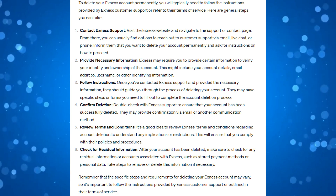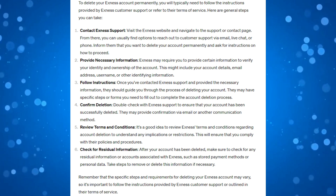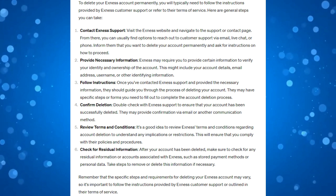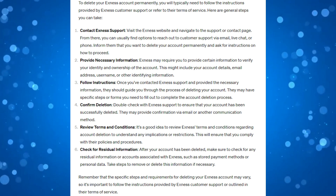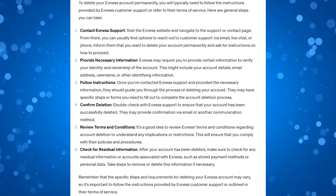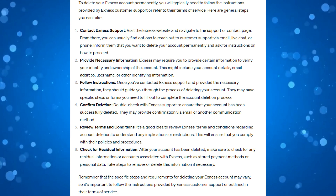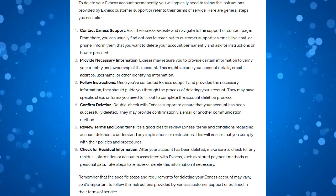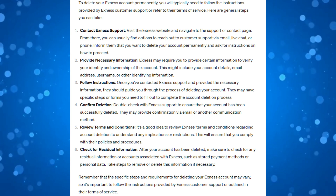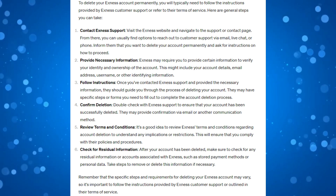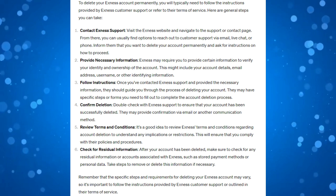After your account has been deleted, make sure to check for any residual information or accounts associated with Exness — for example, stored payment methods or personal data. Take the necessary steps to remove or delete this information if necessary. Note that the specific steps and requirements for deleting your Exness account may vary, so it is very important that you follow the instructions provided by Exness customer support or outlined in their terms of service.